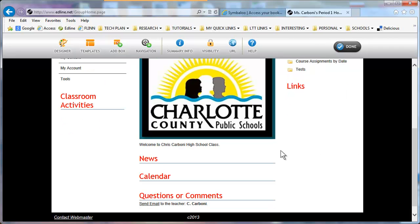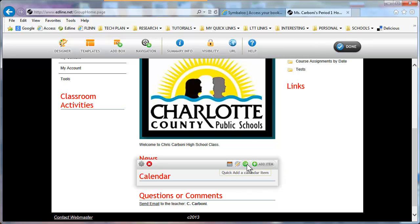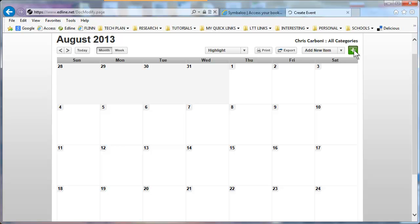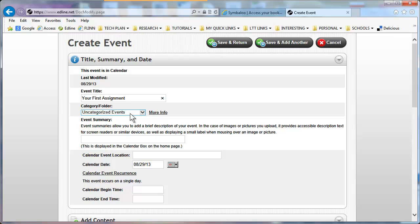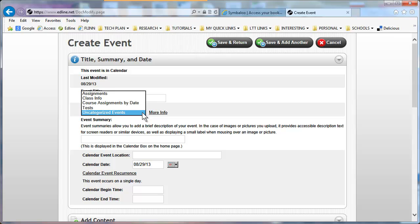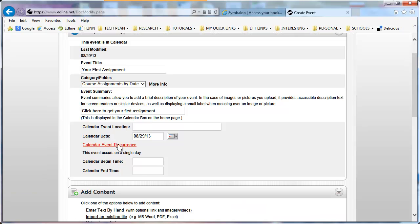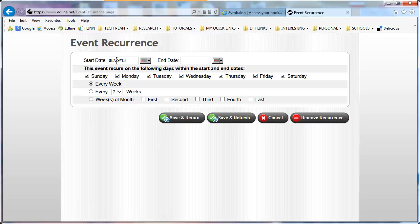This is where I want to add my assignments. I'm going to use my calendar. I'm going to go out to Calendar View — here's your calendar. I have nothing listed for today, so I'm going to add an item by clicking the plus sign. I'll give it an event title and categorize it under my Course Assignments by Date folder so the events show up there. You can create an event summary displayed underneath your event title, set a location, and set an event reoccurrence. I'm going to give it a reoccurrence of a week, starting today and ending next week. I'm going to Save and Return.